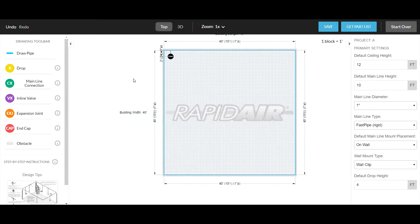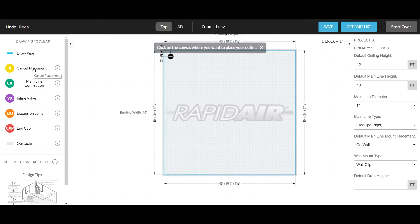Drops are connection points called outlets that are typically four feet above the finished floor and below the main line. To add an outlet, click the object labeled Drop with your left mouse button, and click again where you would like to place it.